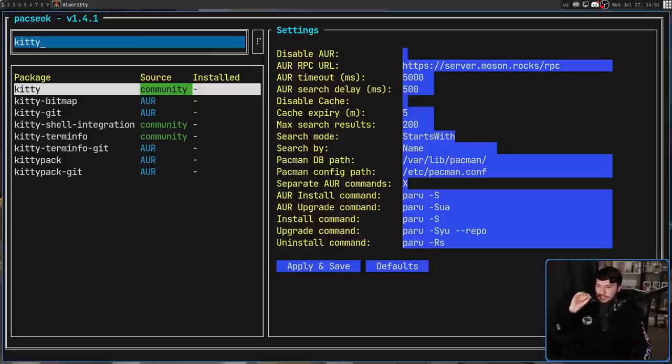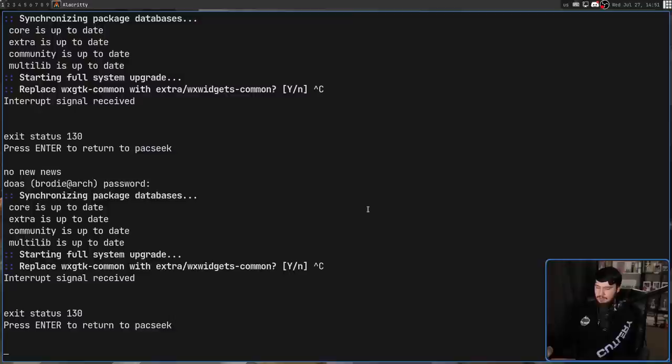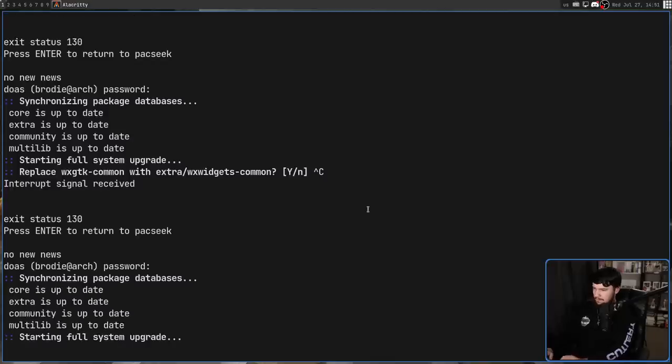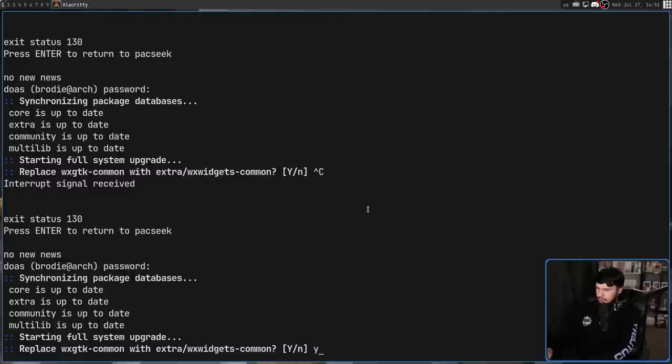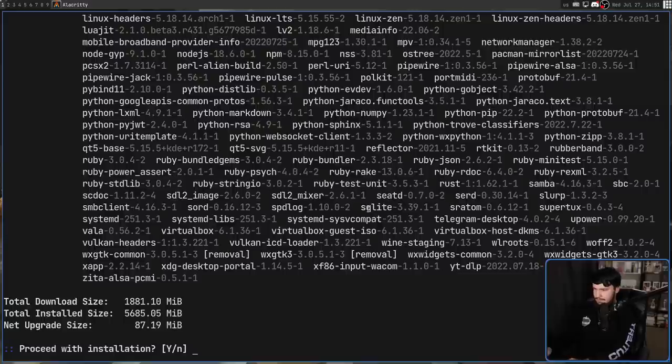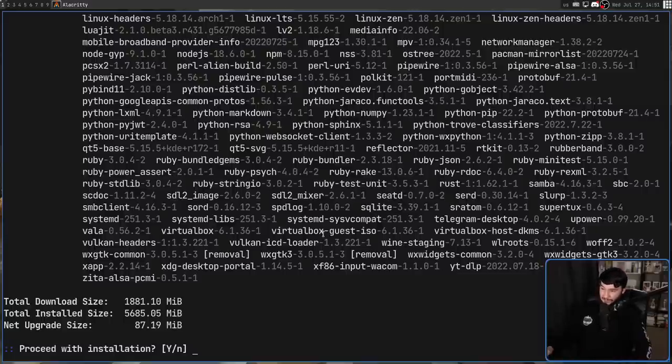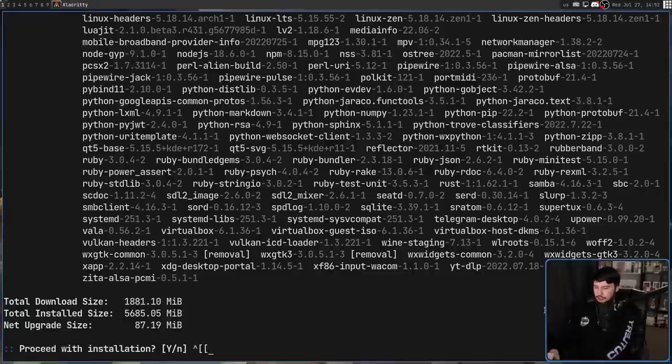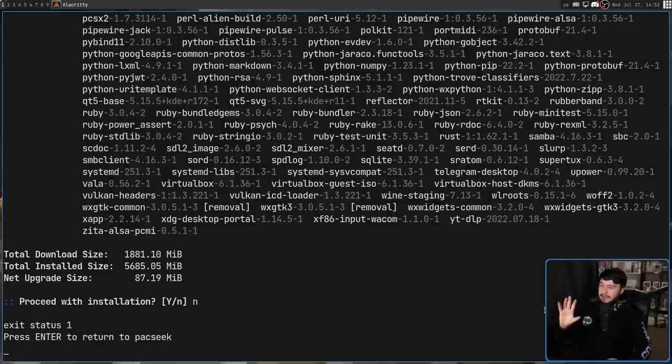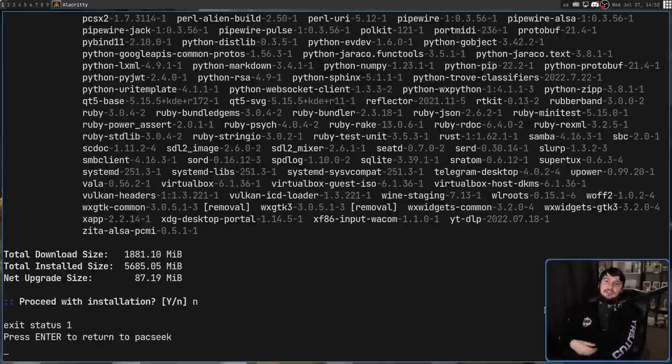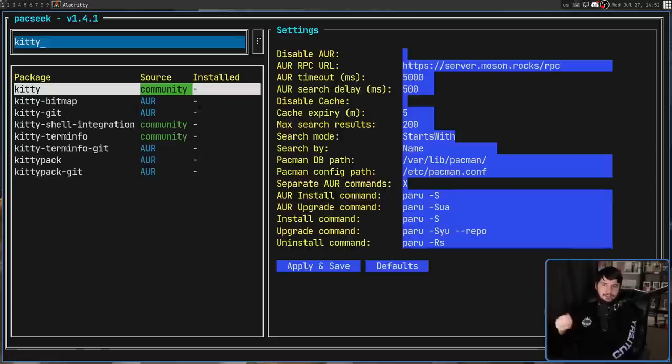So if we go and press control U, this is going to start a system upgrade. If I go and put in my password, there we go. And it's going to prompt us to go and swap something out. I'm going to say, yes, swap this out. There's a bit more to download than I thought there was. So for now, I'm just not going to proceed with the upgrade. And because this failed, or because it just exited the upgrade application, pressing enter is then going to take us back to the PackSeq application.